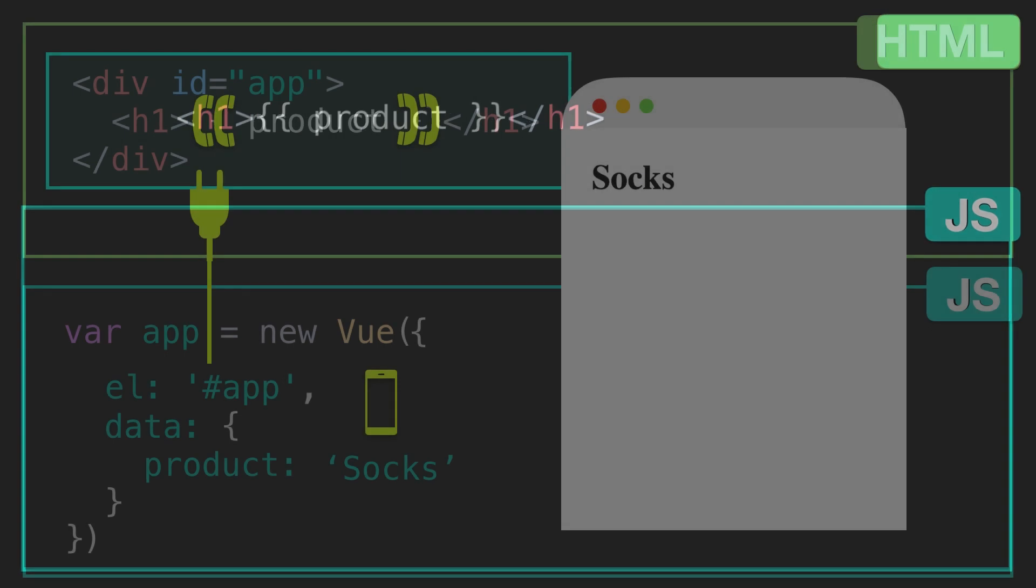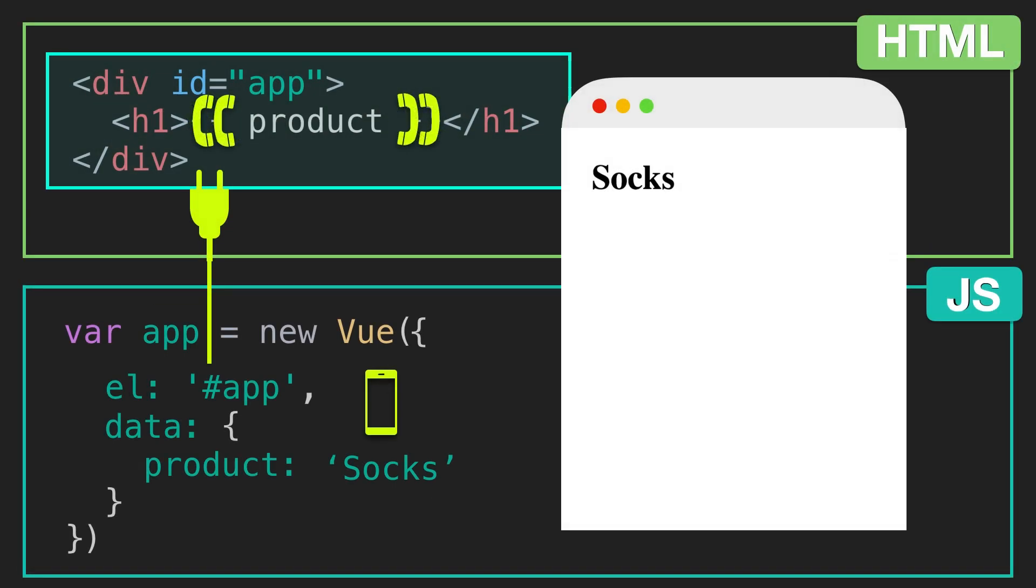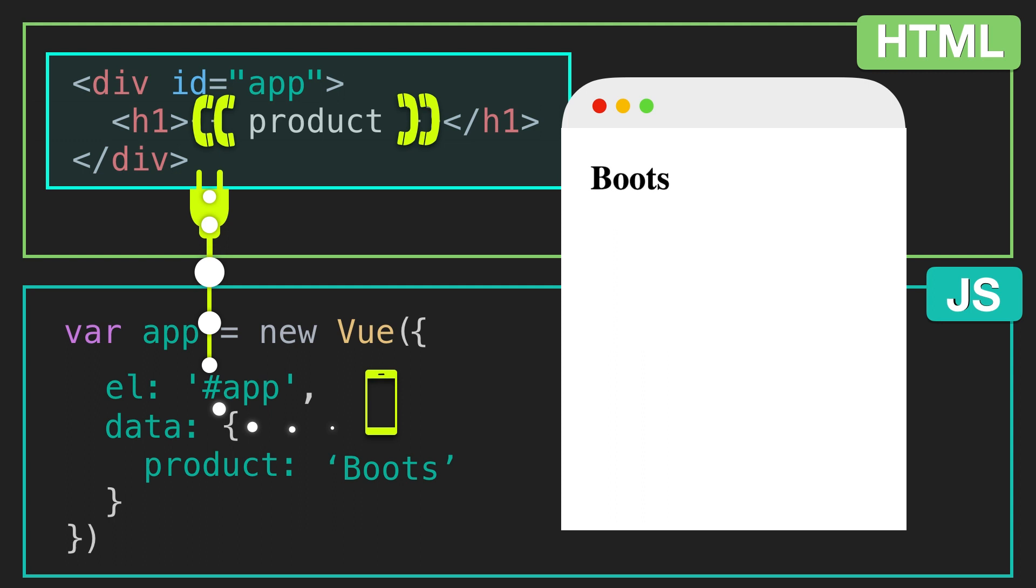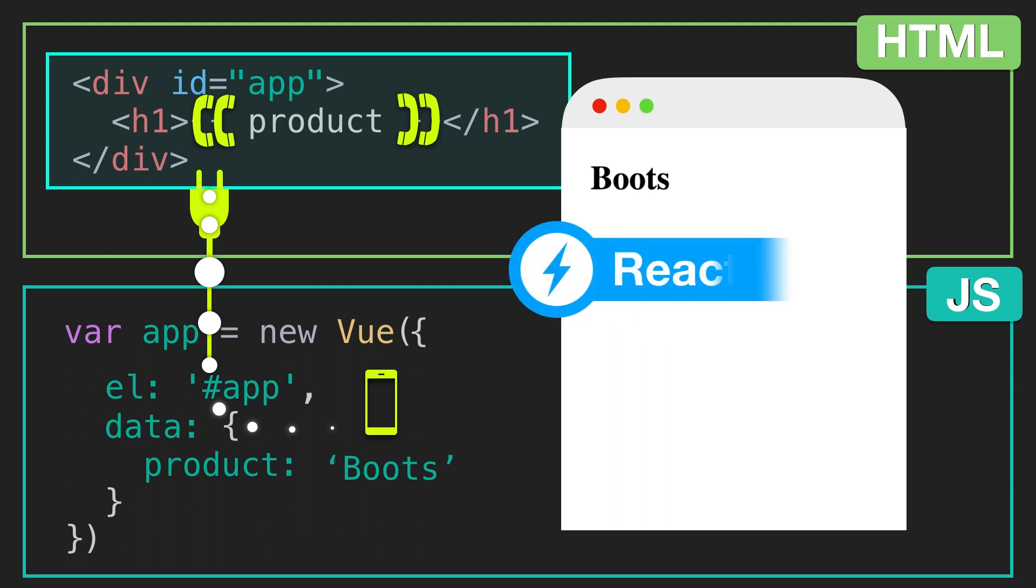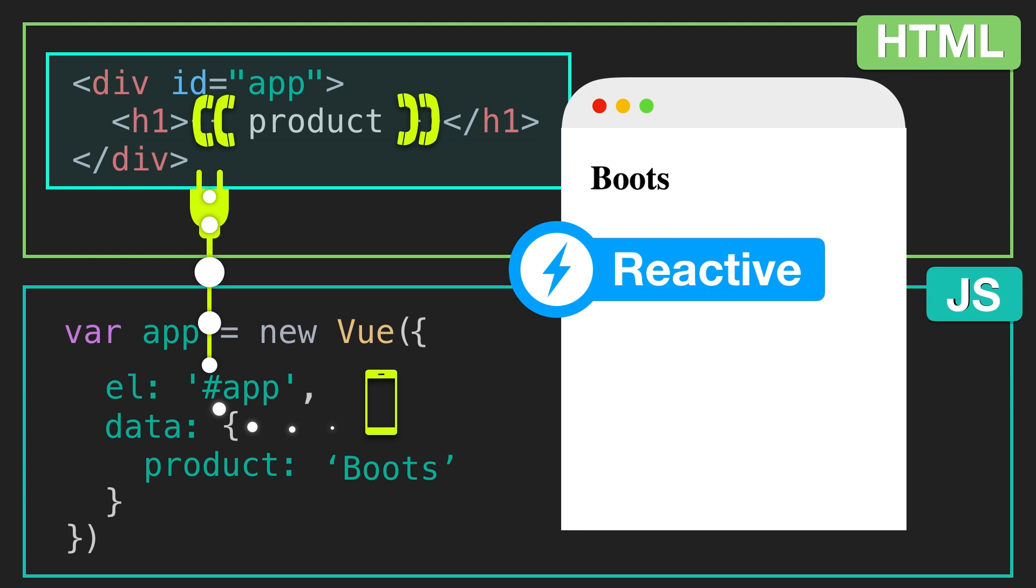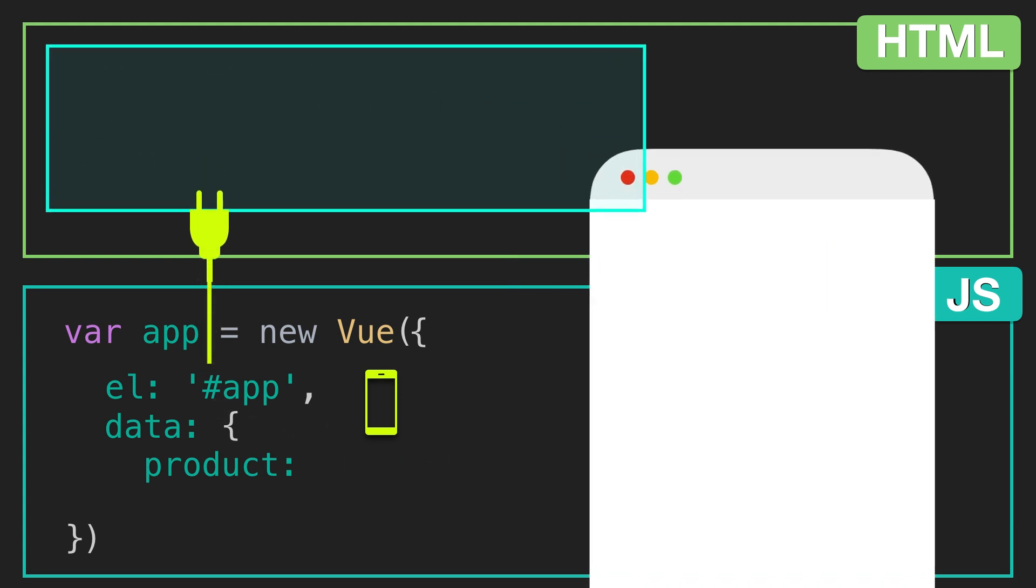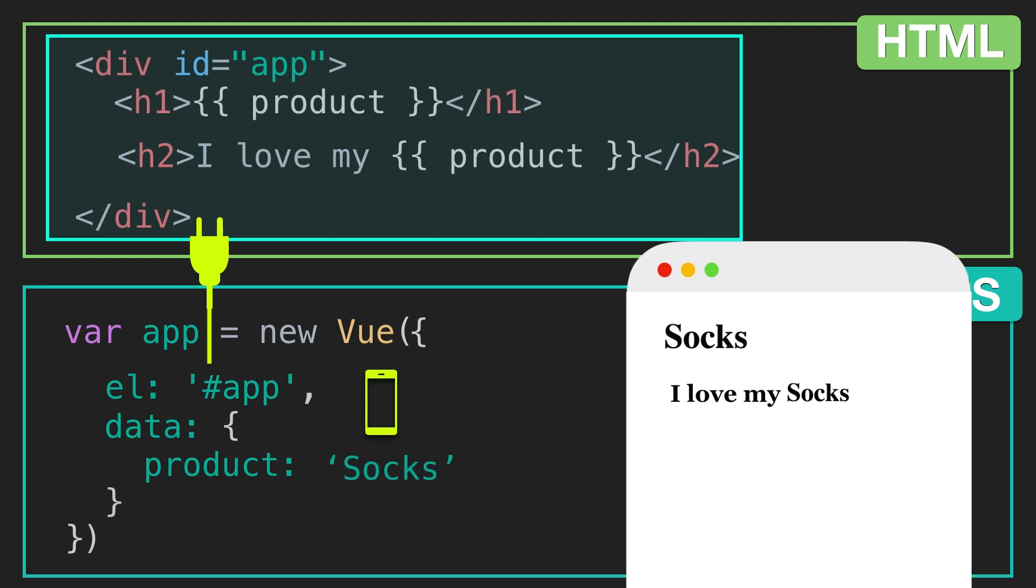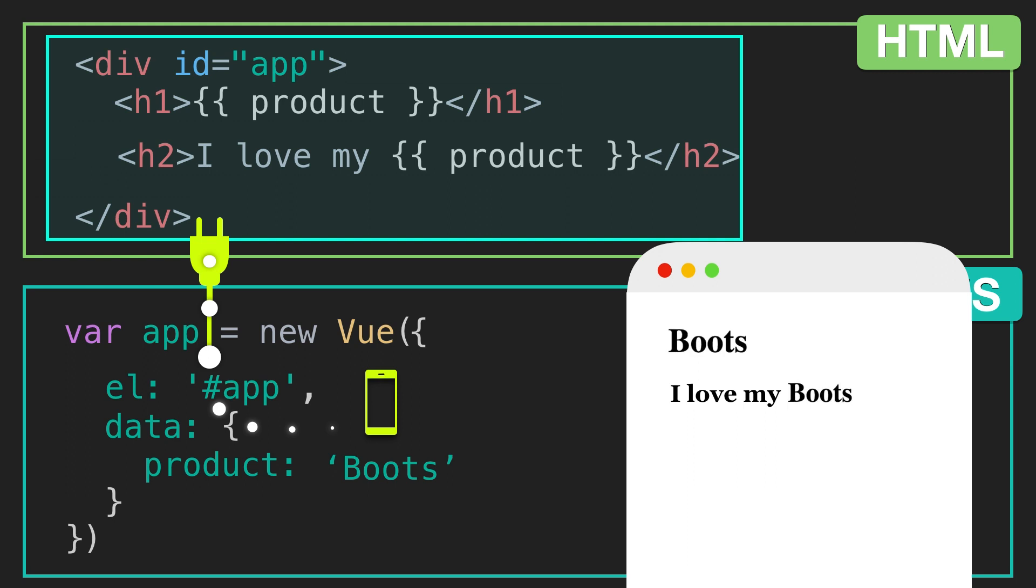If we were to change socks to boots, our expression would receive the updated value product and the h1 would update accordingly. But why? Well, Vue is reactive. In other words, the instance's data is linked to every place that data is being referenced. So if we are referencing product in multiple elements, both elements would update to display product's new value. Anywhere that relies on our instance's data will update when that data changes.